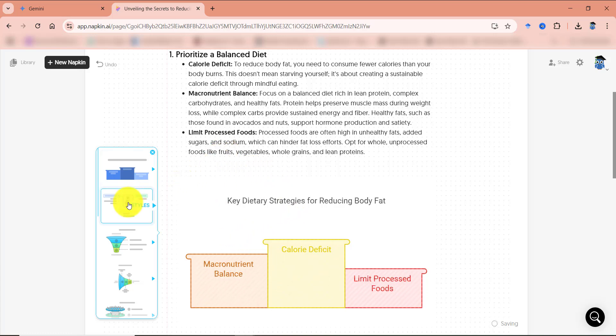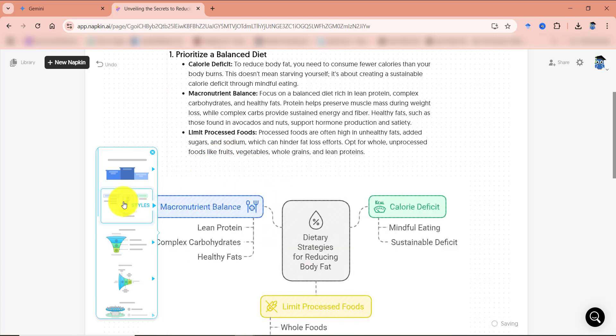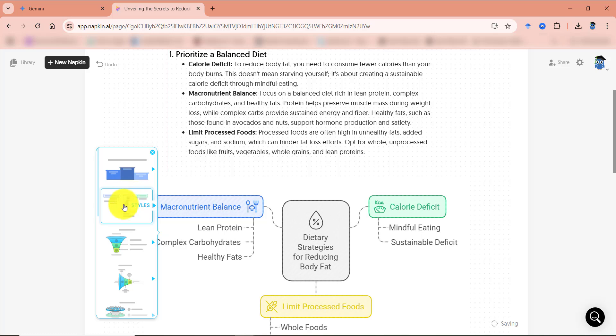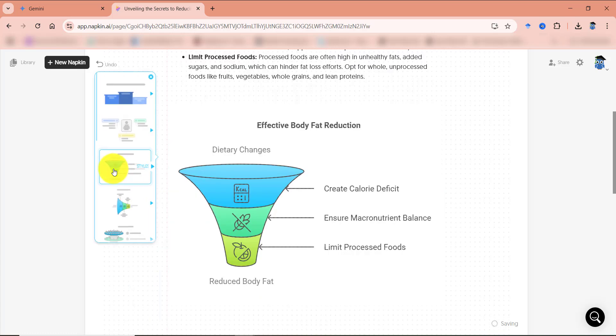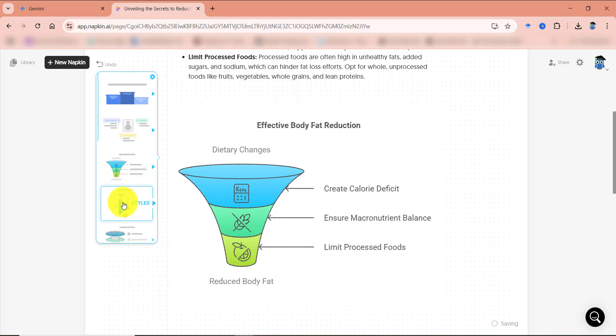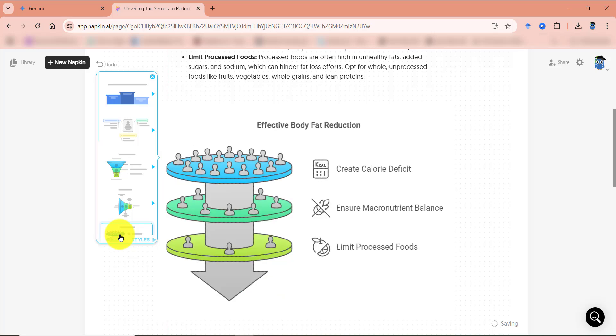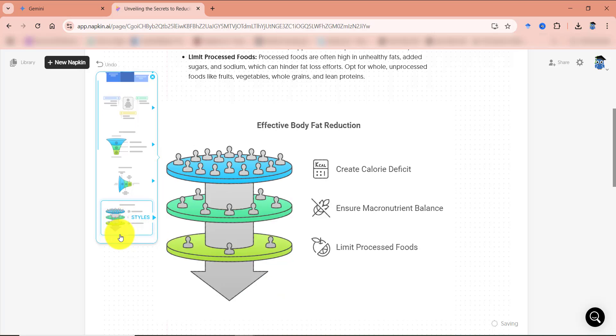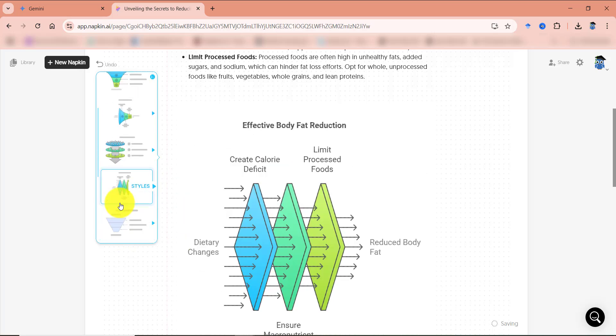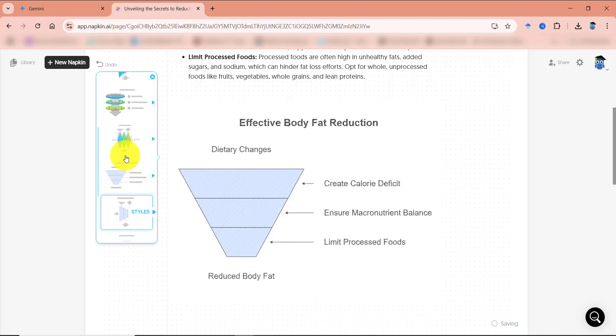So over here, you can have different styles. You can choose whatever style you want. So this is another style. This one is another thing. And you have these kinds of styles. You can scroll this window down to have more styles over here.